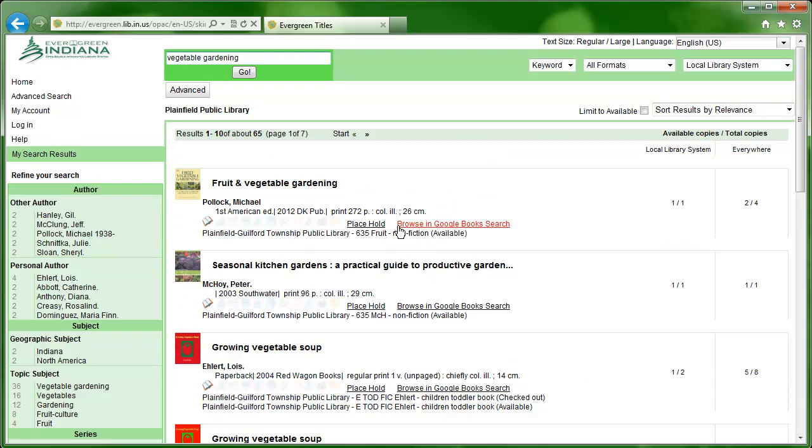After a few moments, you'll see your search results appear in the middle of the screen. Note that at the top of the screen, the number of results is shown. In this case, we are looking at titles 1-10 out of 65.